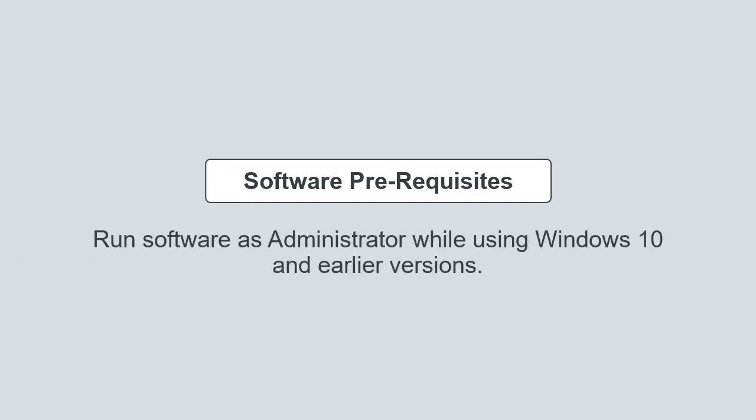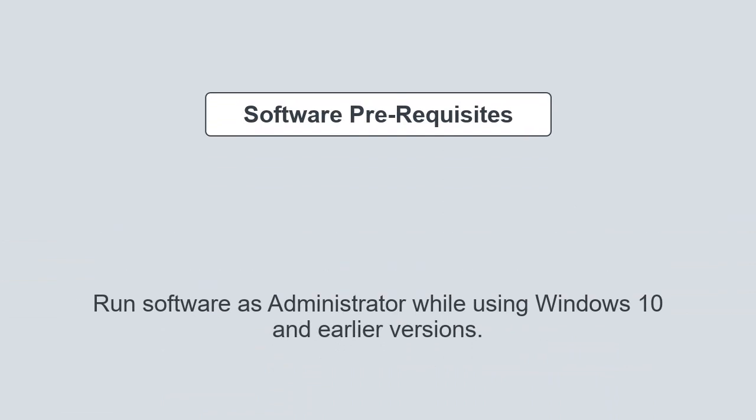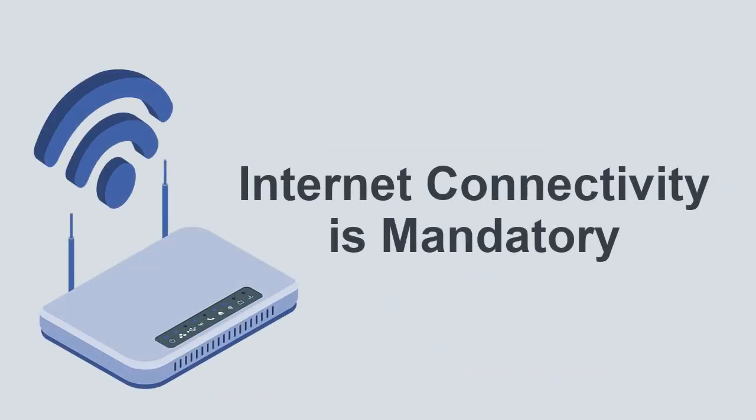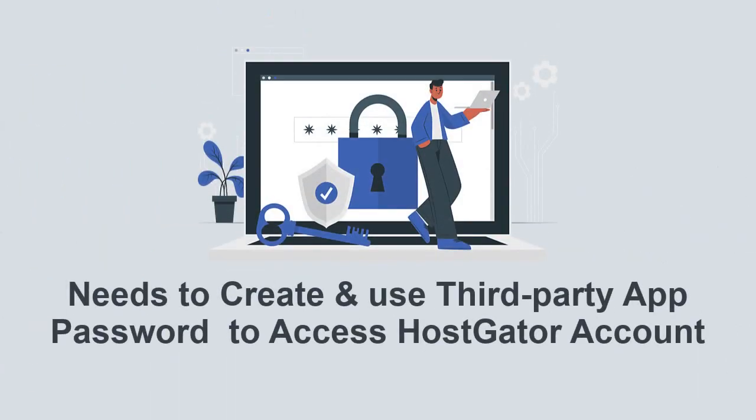Let's check out the prerequisites of the software. Run software as administrator while using Windows 10 and earlier versions. Internet connectivity is mandatory while using DRS HostGator Email Backup software. You need to create and use a third-party app password for the HostGator backup tool to access your HostGator account.